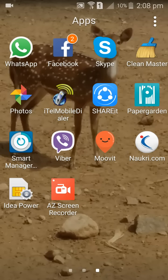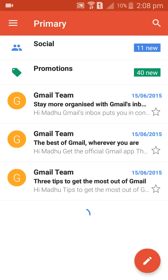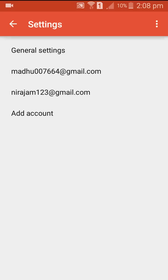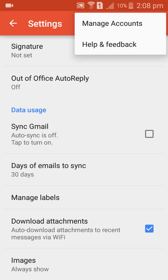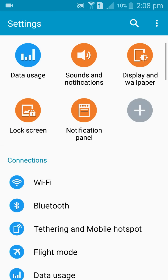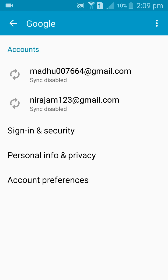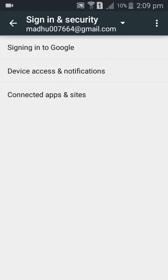How to change password in Gmail. First of all, come to Gmail — you can come to any account. Come down to Settings, Manage Accounts, Continue. Go to Accounts, then Google, then Sign In and Security, then Sign In to Google.